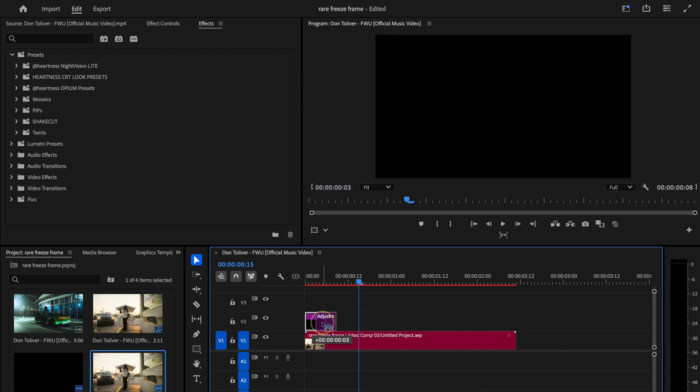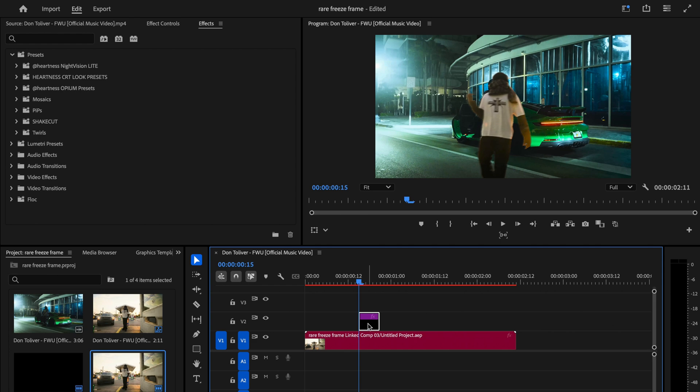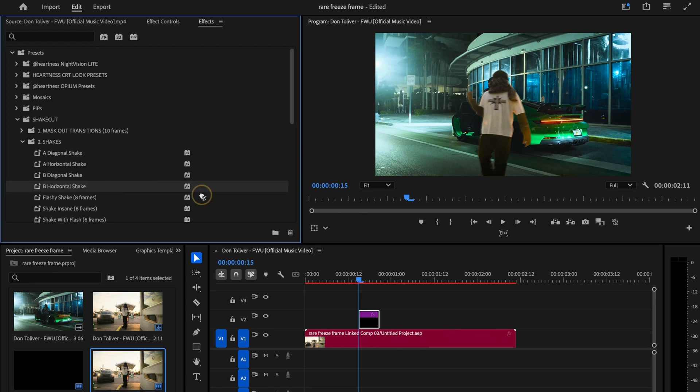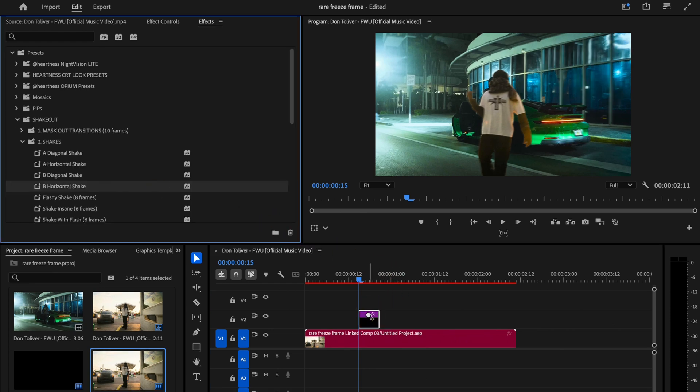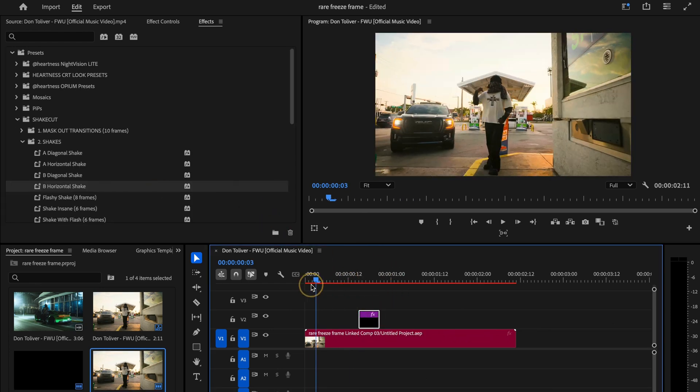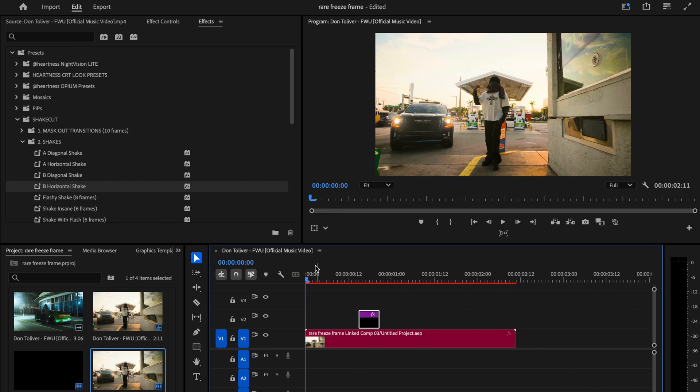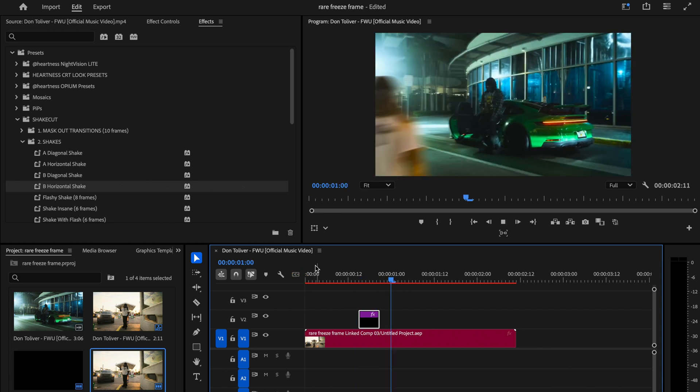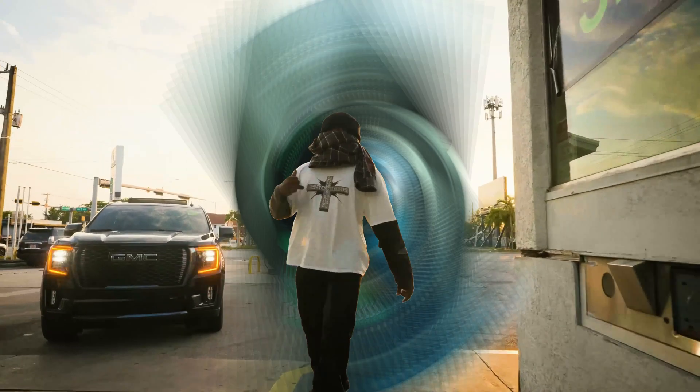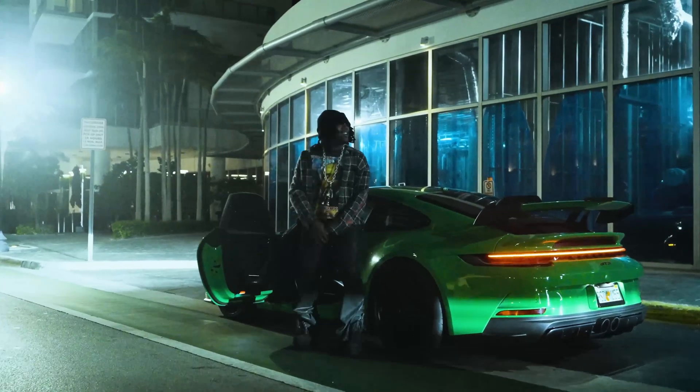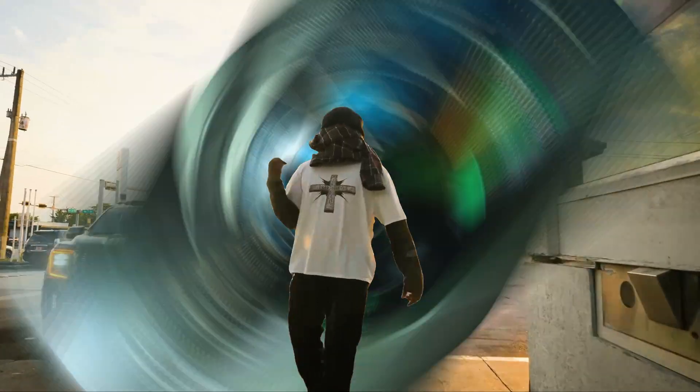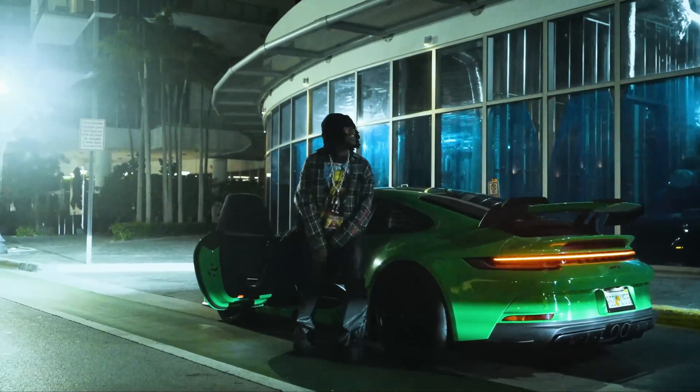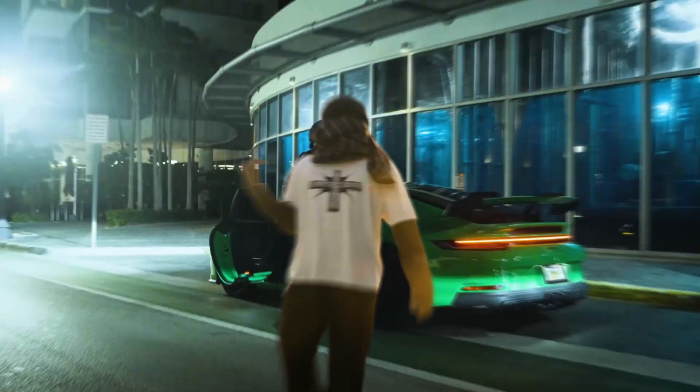I'm going to drop an adjustment layer in between the clips and apply my custom shake effect from the shake cut preset pack. Playing that back, you can see it instantly adds way more emphasis and energy to the transition and I think it looks super clean. But let me know what you think in the comments.